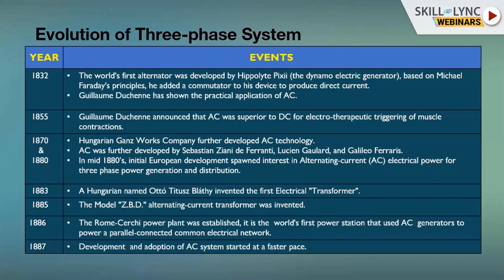AC was further developed by three people: Sebastian, Lucien, and Galileo. In the mid-1880s, European development sparked interest in alternating current electrical power for three-phase power generation and distribution. In 1883, the transformer was invented by a Hungarian named Otto Titus Bláthy. In 1885, the model ZBD alternating current transformer was invented.